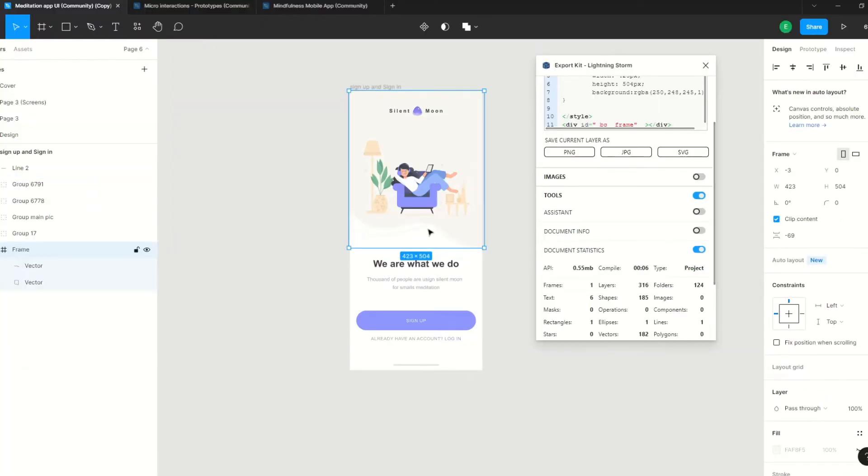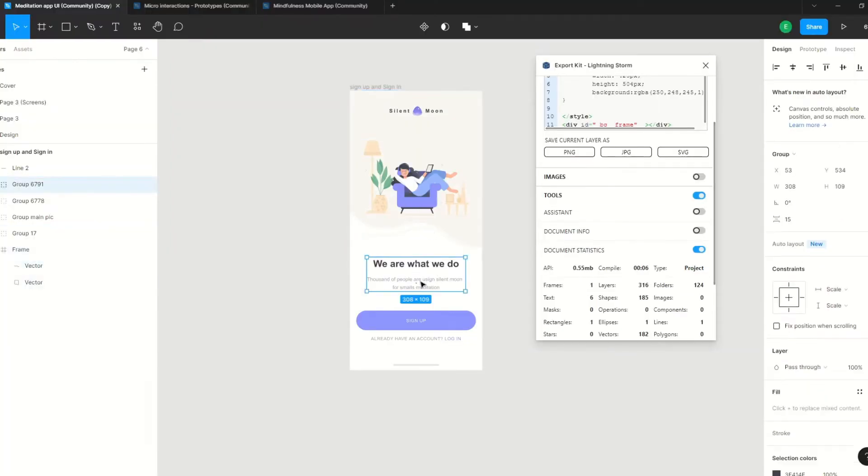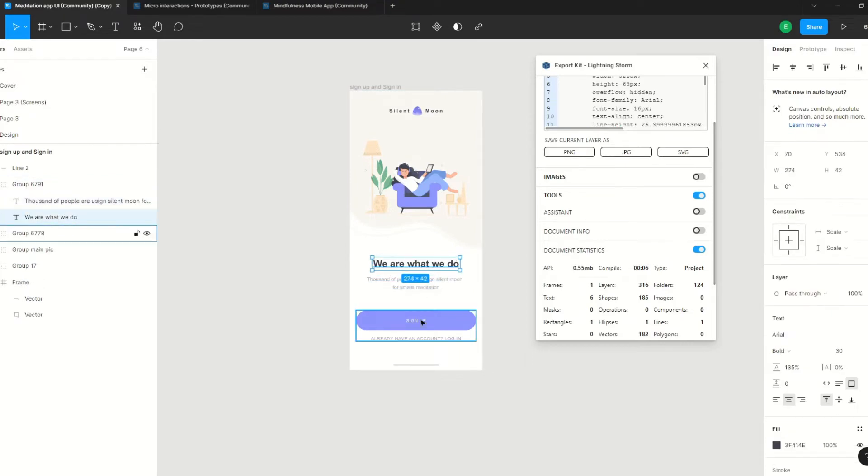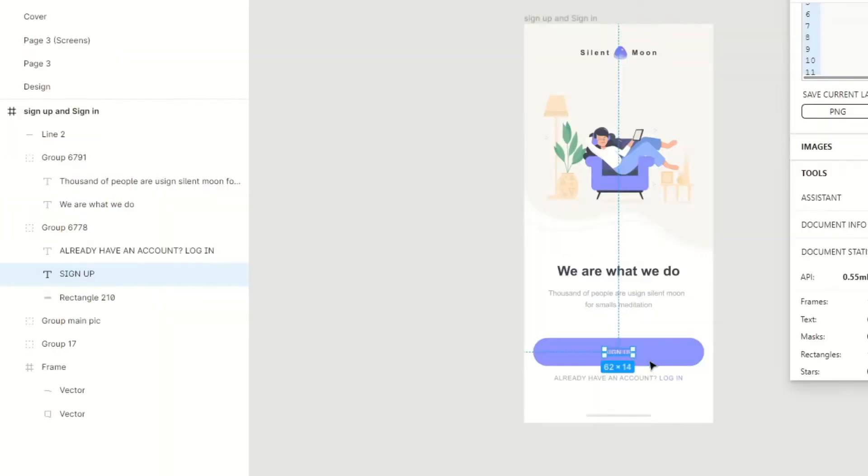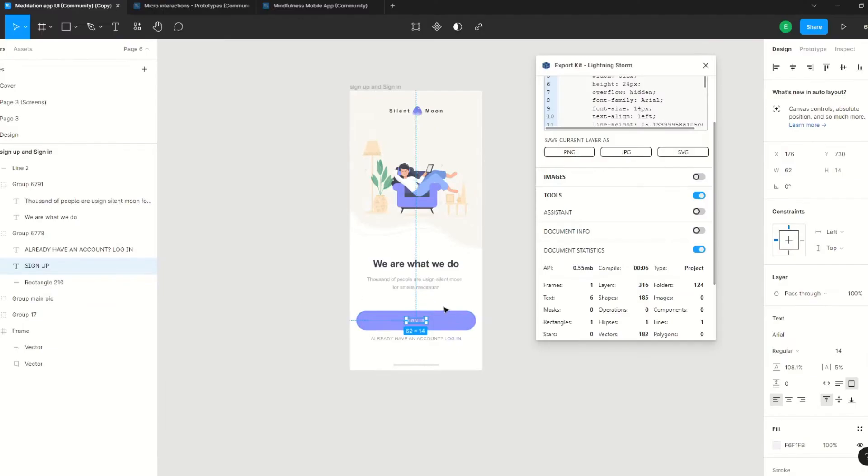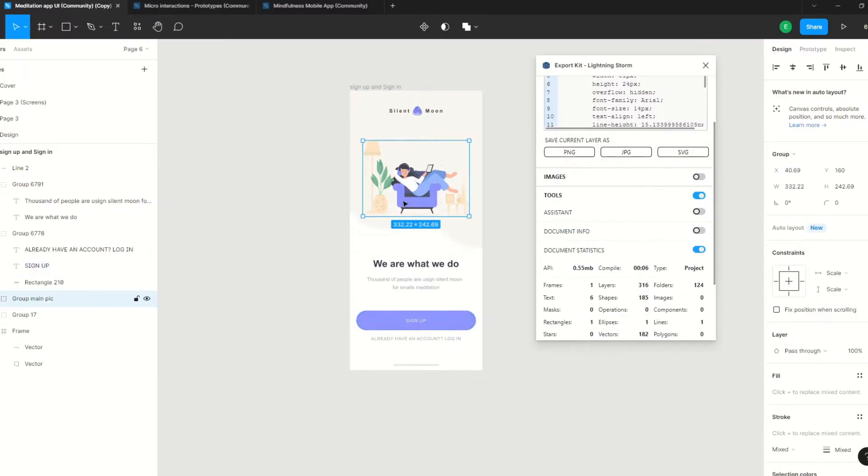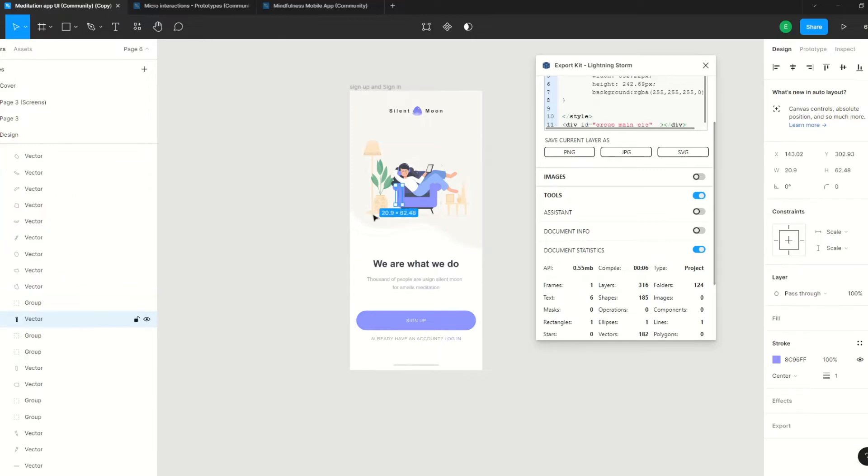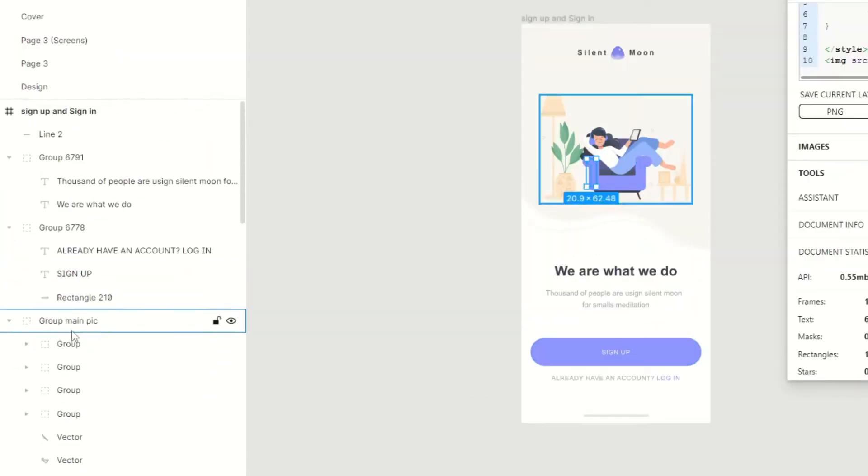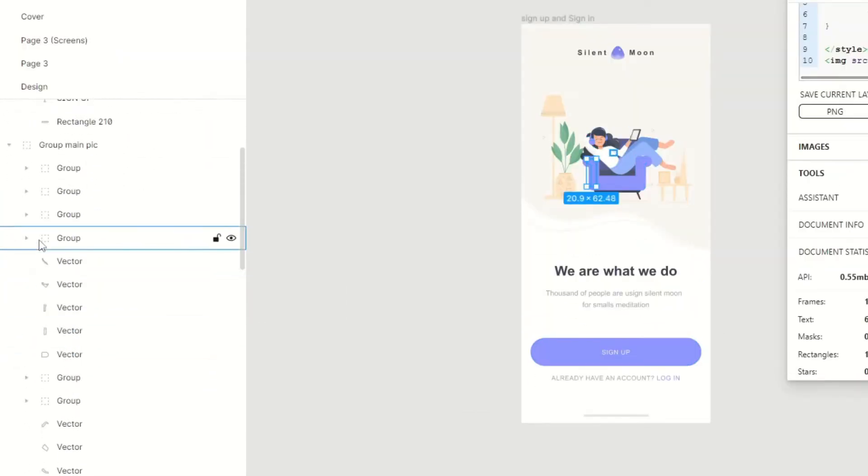Let's take a look at why that might be. We have a couple of typical layers here for text, nothing too special. We're looking in the layer section as well, nothing too special about the button. But if we go into the top image, you'll see that we have groups of vectors.